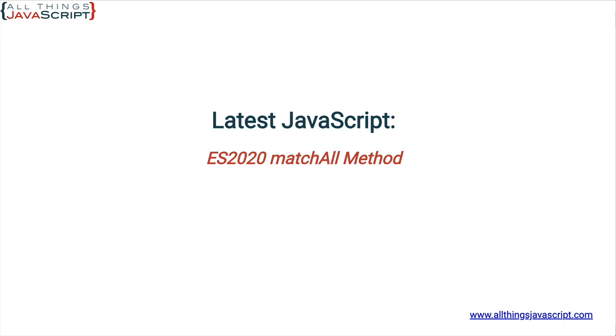Now, if you're unfamiliar with regular expressions and would like to get more familiar, I have a course specifically on regular expressions with JavaScript and you can check out the link in the description for that.